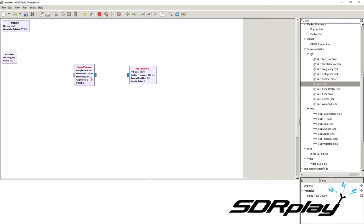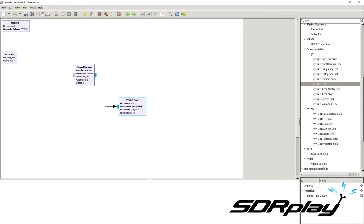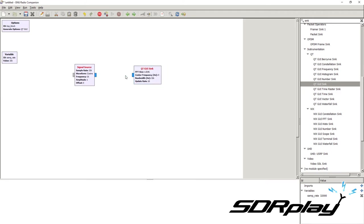We can open up the QT GUI sink and connect the two blocks. To connect them, click on the output of the source and then click on the input of the sink, and you will see that they connect. The direction of the signal flow is shown by the arrow, and you can move blocks around while the arrow follows. You can also try clicking the input first and then the output, but the signal always flows the same direction — from the source to the sink.